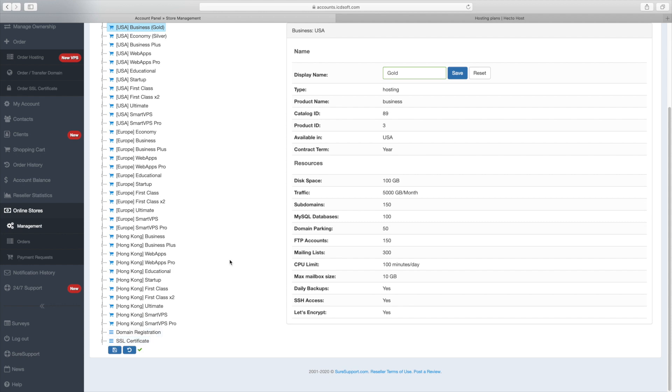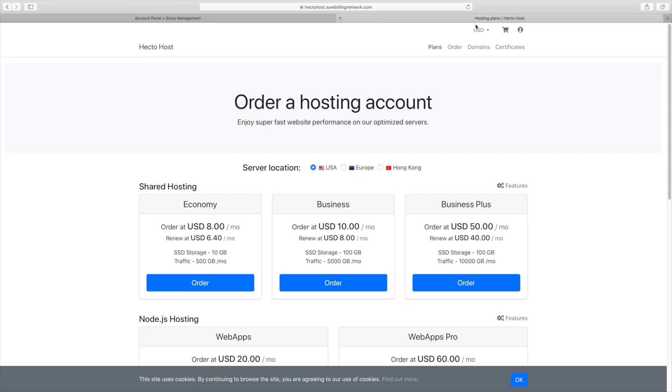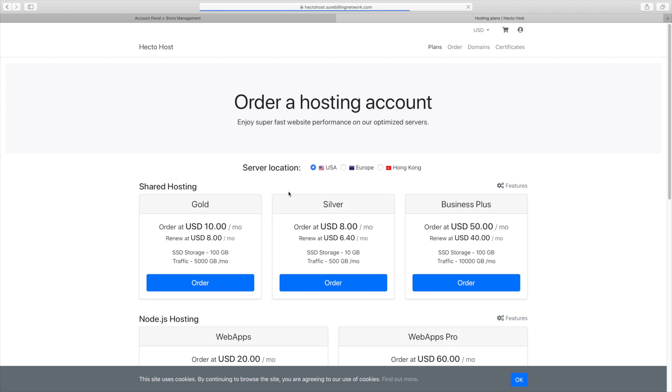Now, if you take a look at the plans page, you can see the actual change. There it is. You can see that the business plan has been renamed to gold and it appears first on the list, followed by the silver plan.